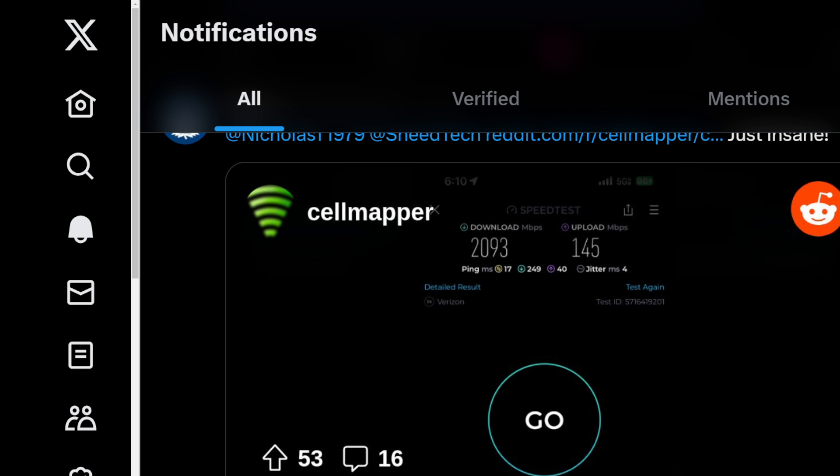Let's take a look here. When you look at the performance, we got 2,093 megabits per second downlink and 145 megabits per second uplink. Tremendous throughput here. Ping at 17, jitter at 4, loaded latencies at 249 and 40 respectively for downlink and uplink. That is a very good test. To a mobile device this is not all that important. Speed tests are proxies of available capacity at a certain tower in a certain sector in a certain place.